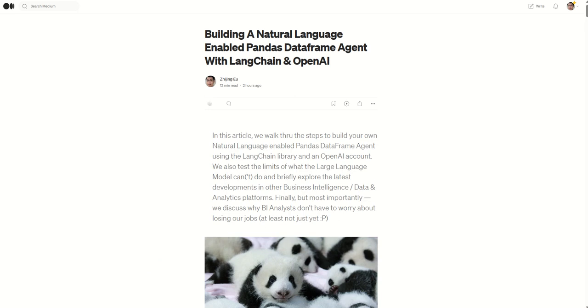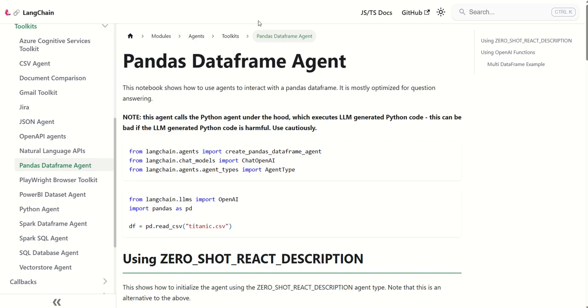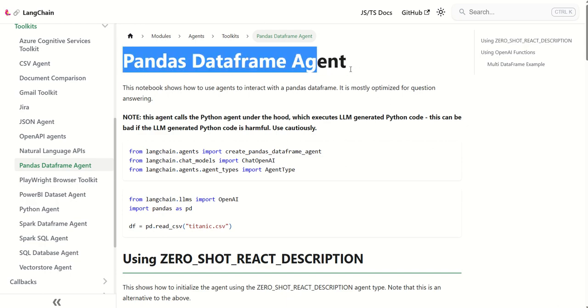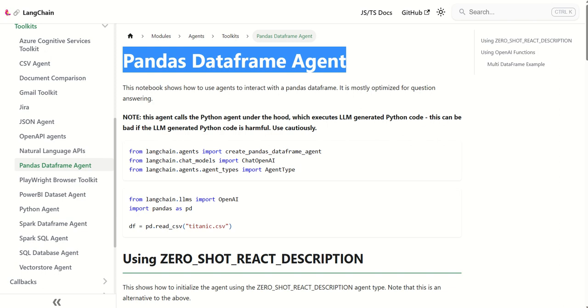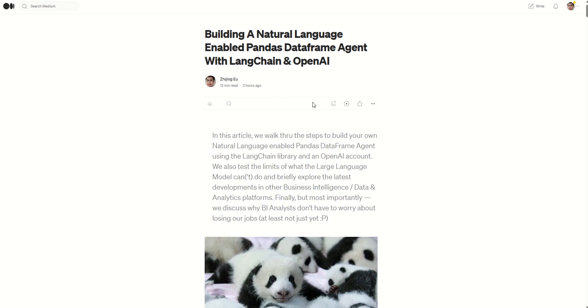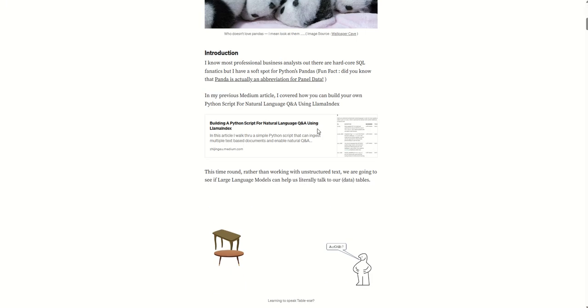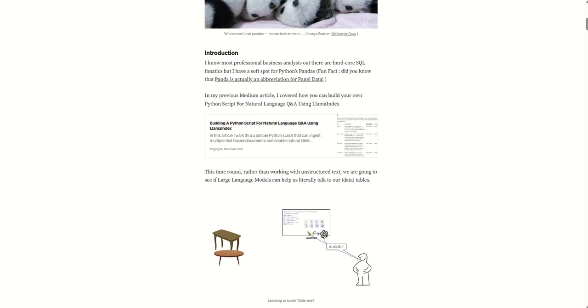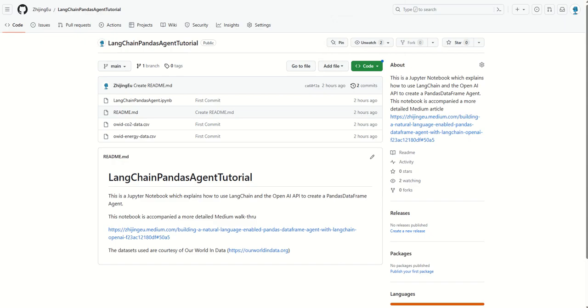In the article, I specifically use an agent called a pandas data frame agent that connects a large language model to data frames created by Python pandas libraries and allows you to ask questions. The article has a GitHub page where you can code along with me.